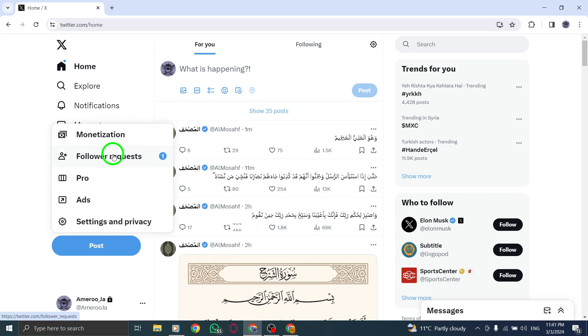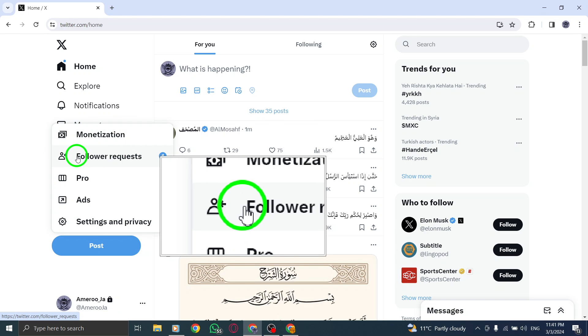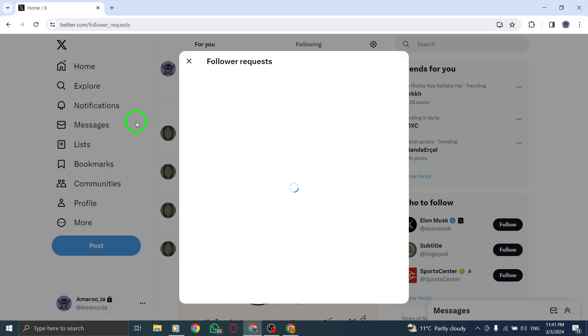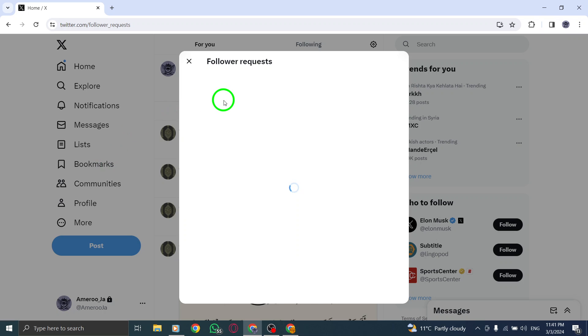Next, within the menu list, navigate to Follower Requests, located at the top of the list. This is where you can find all the pending follower requests waiting for your approval.